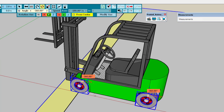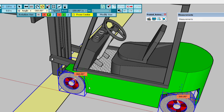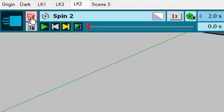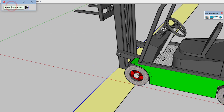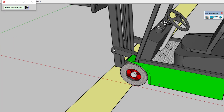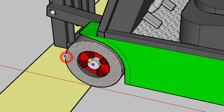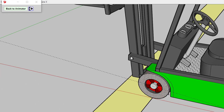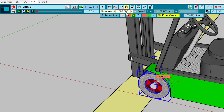We need to ensure that when the forklift moves 10 meters the wheel rotation is synchronous. This requires measuring the diameter of the wheel. You have two methods: exit Animator and measure in SketchUp, or temporarily exit using this button, which gives a small dialog box to return to Animator when finished. Press T for the measurement tool in SketchUp and measure the diameter of the wheel — which is roughly 2 meters.